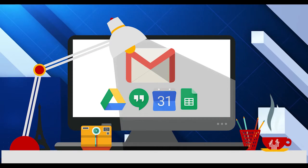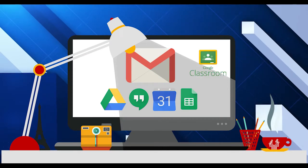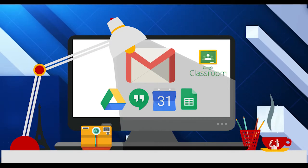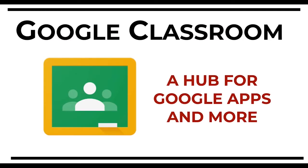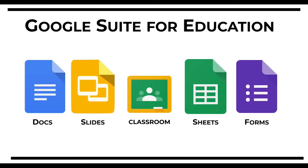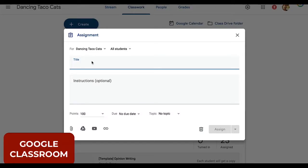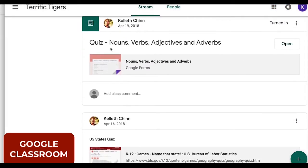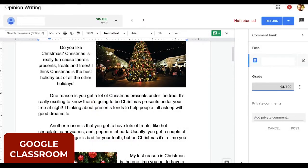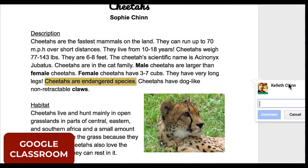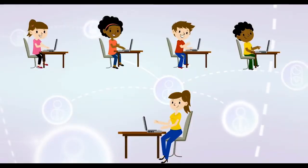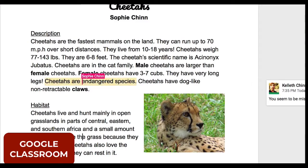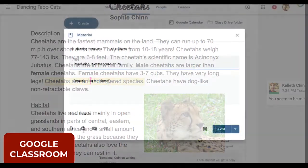Every teacher and staff member has access to the G Suite platform. Teachers can use Google Classroom as a hub to manage digital assignments created in Forms, Docs, Slides, and Sheets. As students complete assignments posted in Google Classroom, teachers can monitor their work and provide relevant feedback in real time. Google applications work seamlessly over a Chromebook, and all work is time-stamped and automatically saved securely in the cloud.